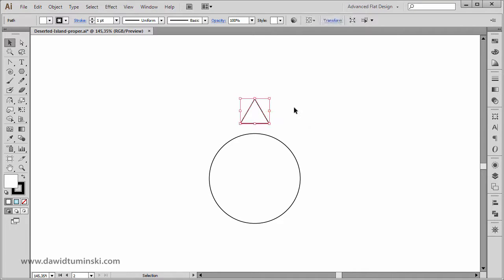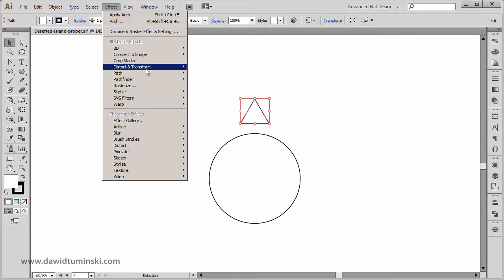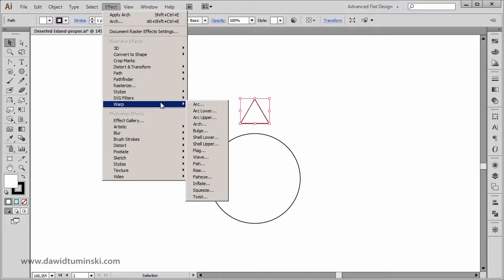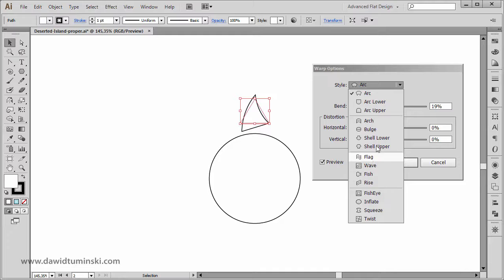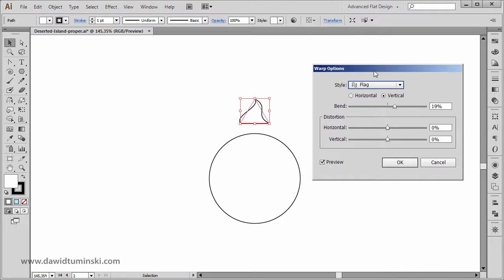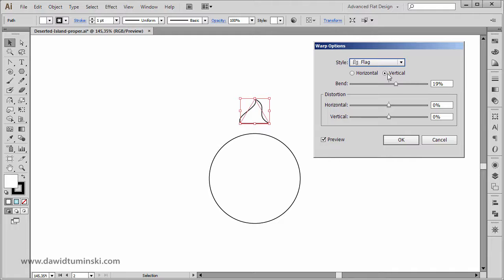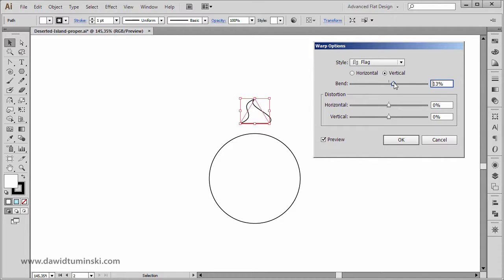Of course, we are going to align everything properly later. I'm simply going to grab this shape and go to the Effect menu, Warp. Actually, we could simply go with the Arc tool. In here you can see we got this style dropdown menu, and I think I'm going to go with the Flag for this one — you can already see what is going to happen. We've got to use the vertical transformation, and if I move this bend option right here, I am making this flame more or less bent. I think I'm going to go with something around 25%.